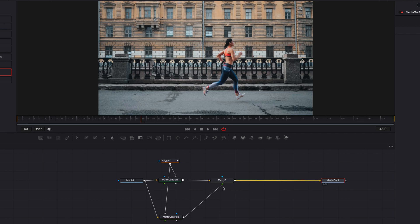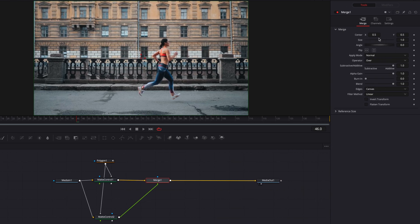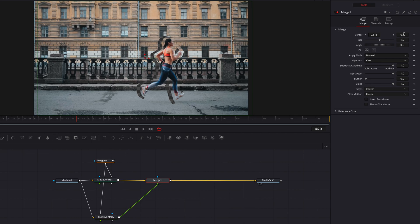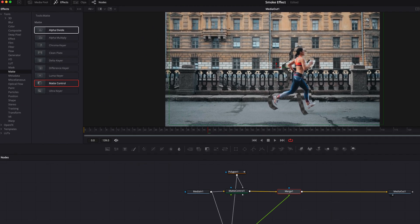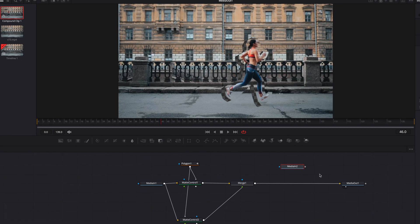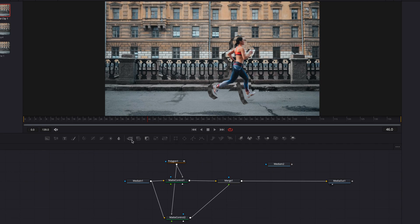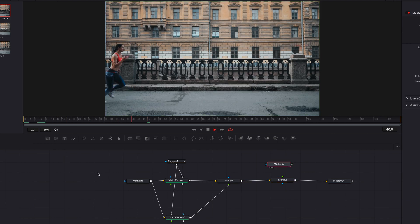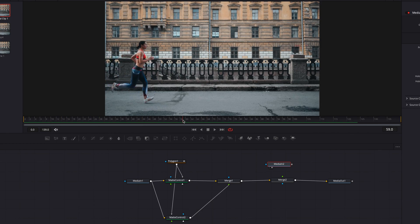You're going to notice that when we move this subject around, the background is going to be exposed and that's not looking good, so we have to figure out a way to fix this. Let's come to the media pool and bring in that compound clip we just created earlier, as well as a merge node. If we look at media in two right now, you'll see the clip that we created earlier, which looks great, but we have to figure out which frame to use to fill that background.